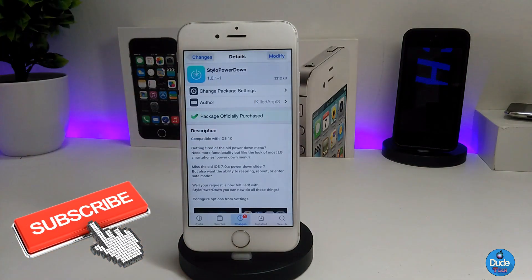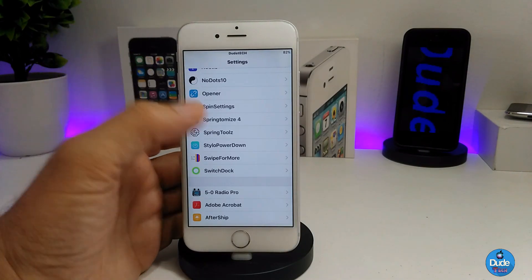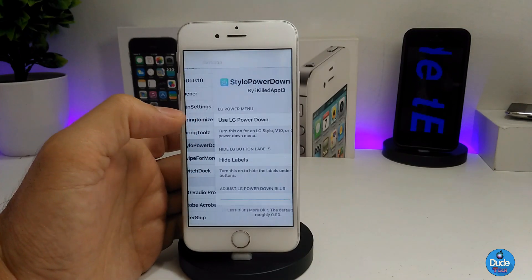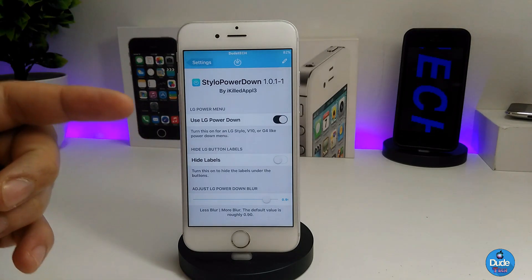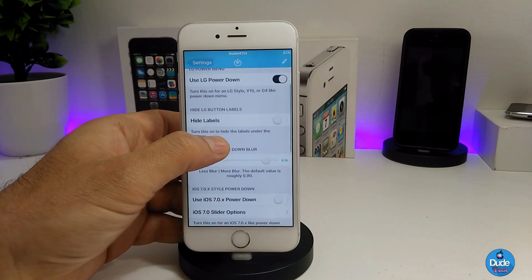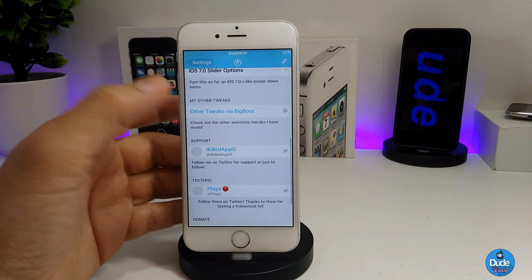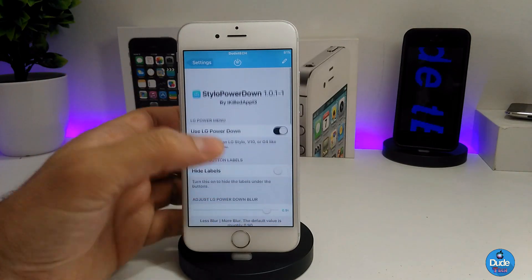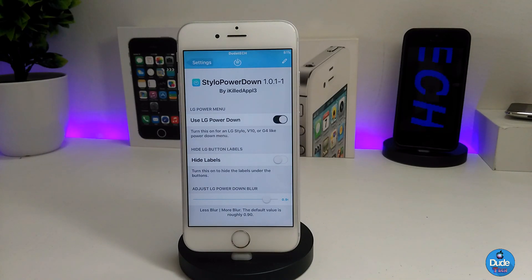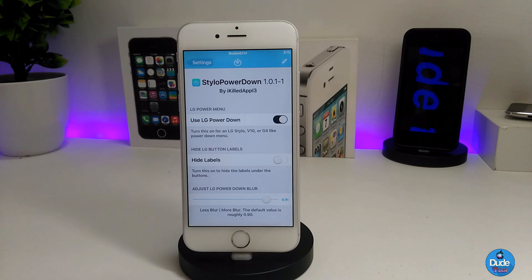This is how the Style of Power Down looks when you set up the tweak on your iDevice. Jumping into settings, the first thing you need to do is enable 'Use LG Power Down.' You can go through the other sections and read the options. Once you're done, you don't need to respring — your device will take all the effects right away. Really nice and beautiful style.